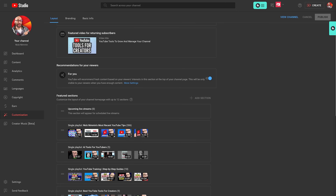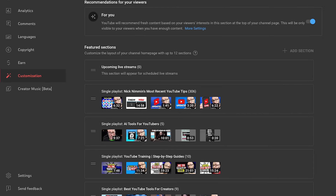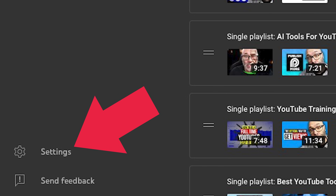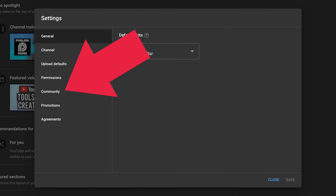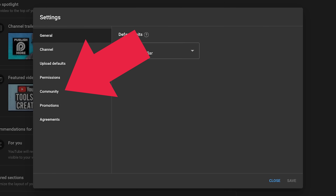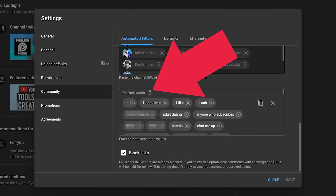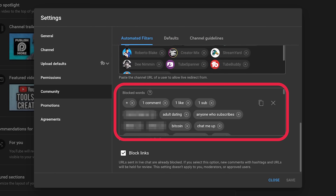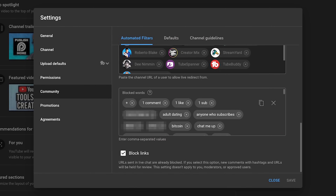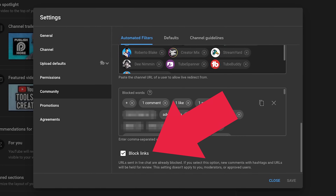To get into this one, make sure that you are in your Creator Studio again, then click on the settings icon in the bottom left of your screen. In the box that pops up, click Community, then scroll to the bottom of the screen where it says blocked words. Put any words you don't want showing up in your comments there and they'll be hidden. And while you're there, make sure to check this box to block links from being put in your comments as well.